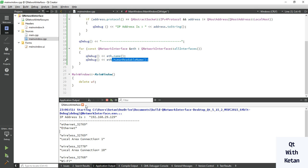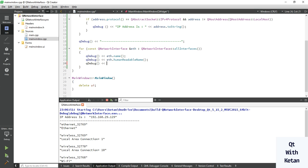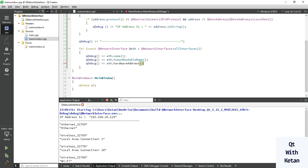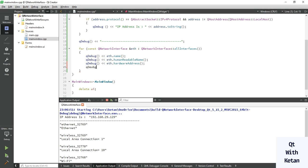Now also print the hardware address which is globally unique. Also print the type of our interface address.